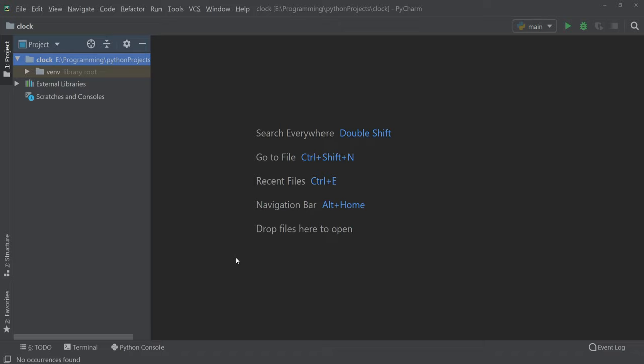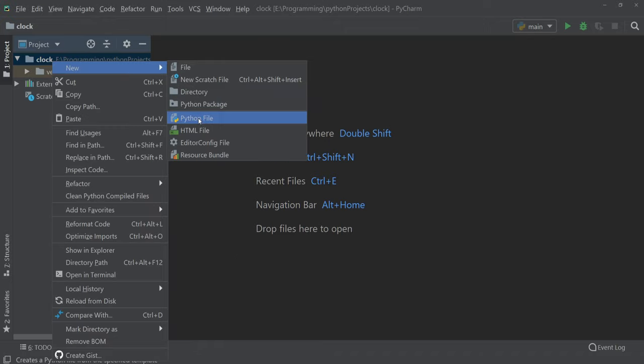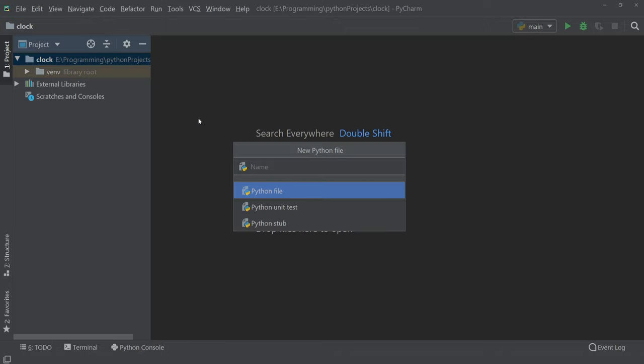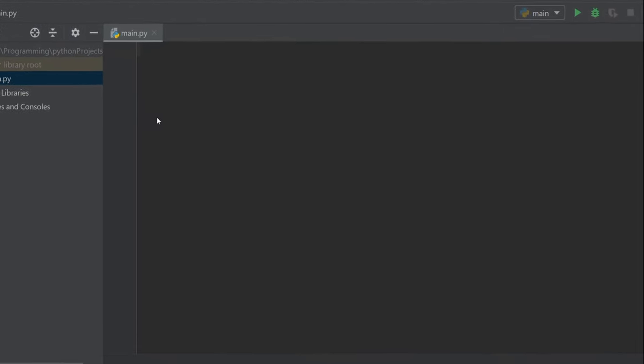Hello everyone, in this video we'll see how we can make a clock using Python. Let's get started. First we have to create a new Python file. I'll name it main, and then we have to import tkinter.